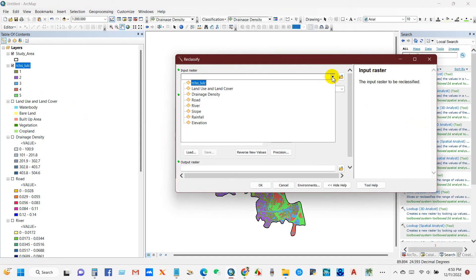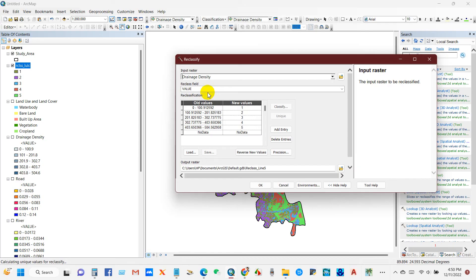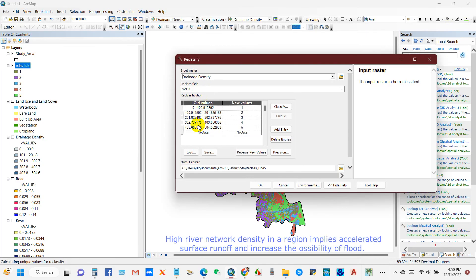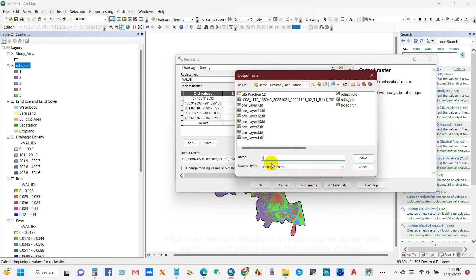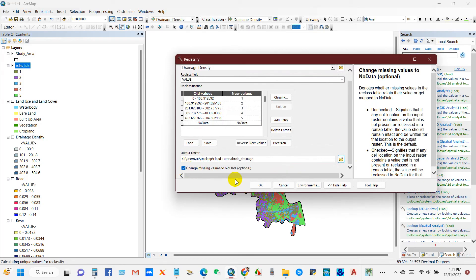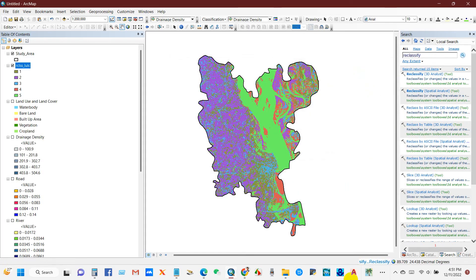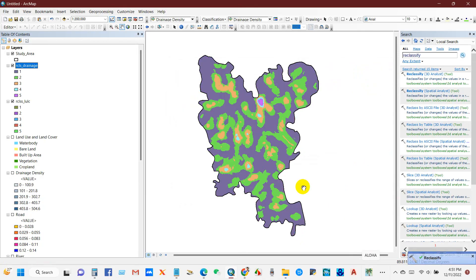Now reclassify again, this time for drainage density. Higher drainage density means higher flood risk, so it has been arranged from one to five — very low to high risk. Lower density means low flood probability and higher density means higher flood probability. Save the output raster, check change missing values, and click OK. Drainage density is now classified one to five.